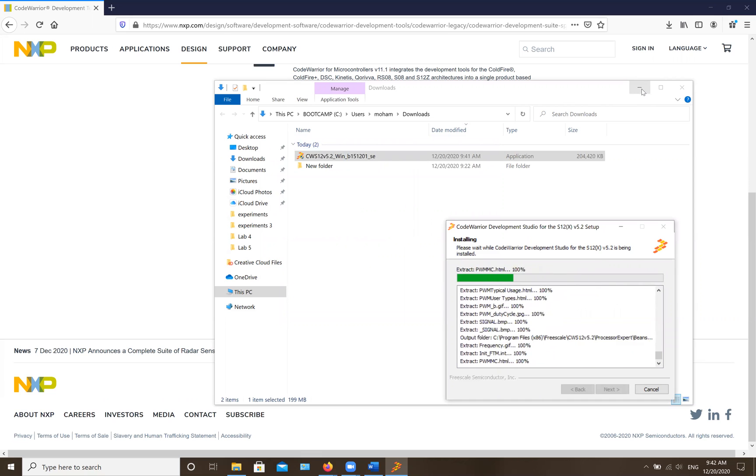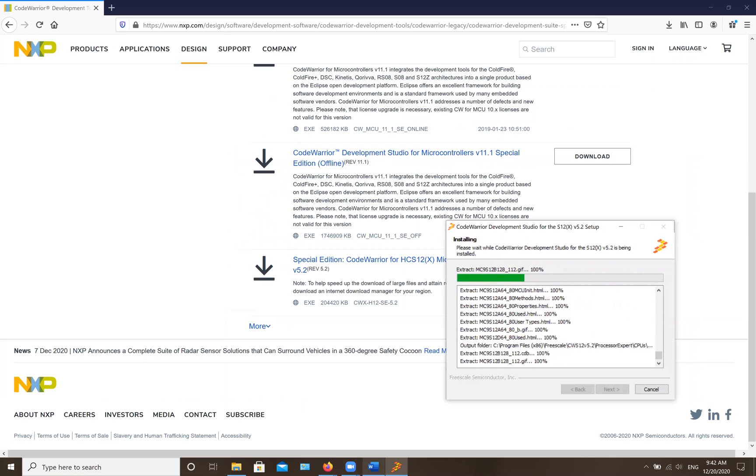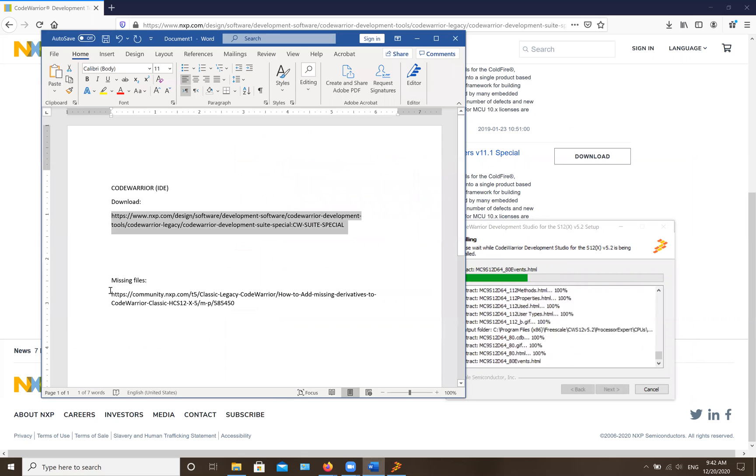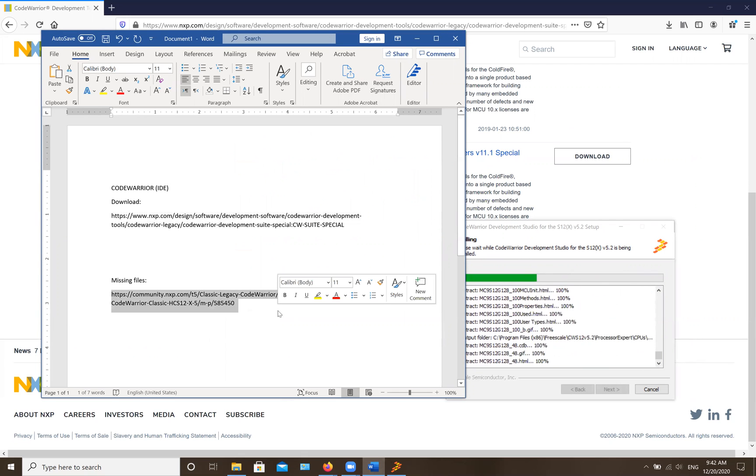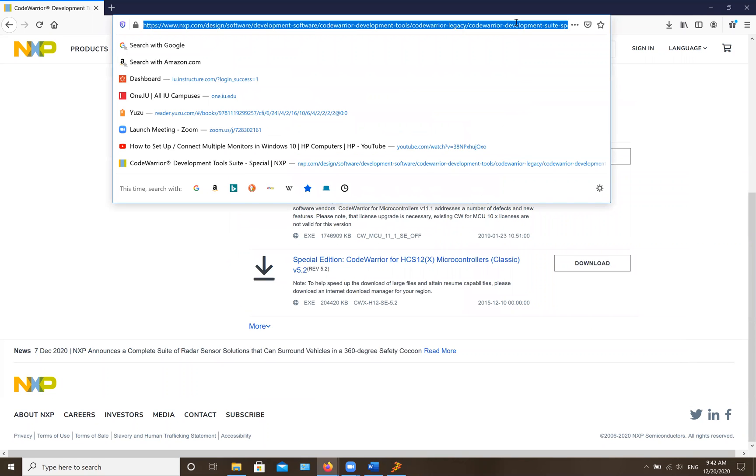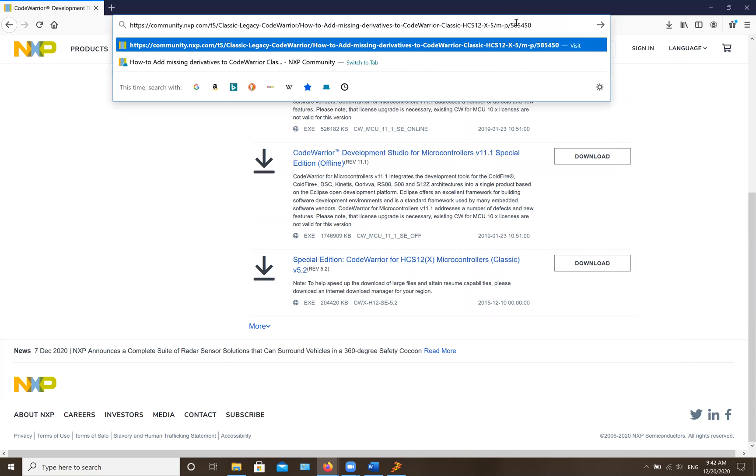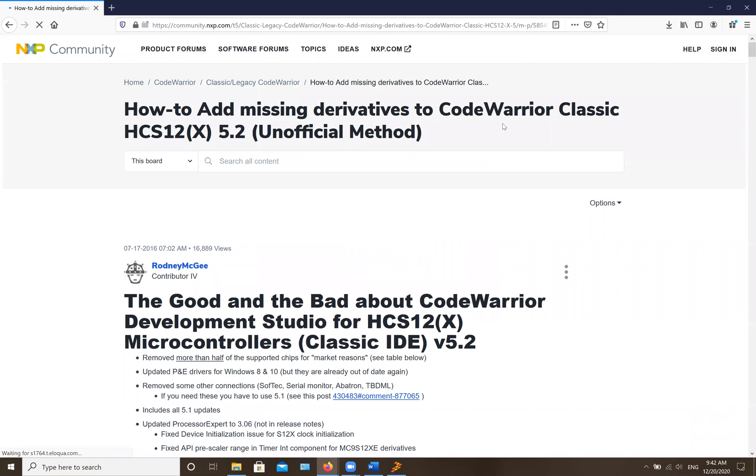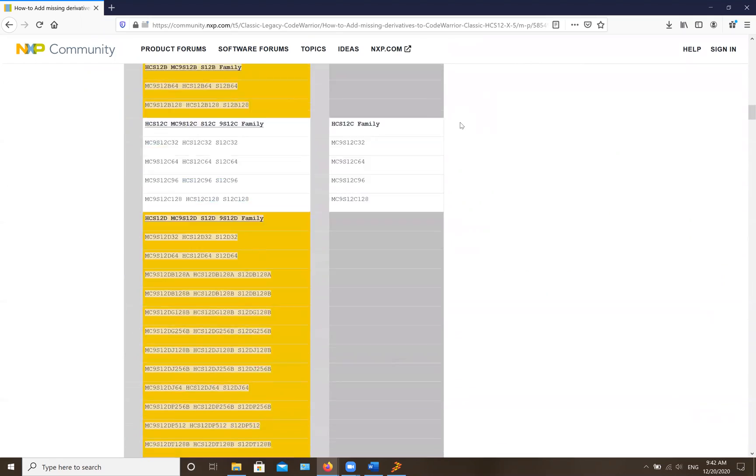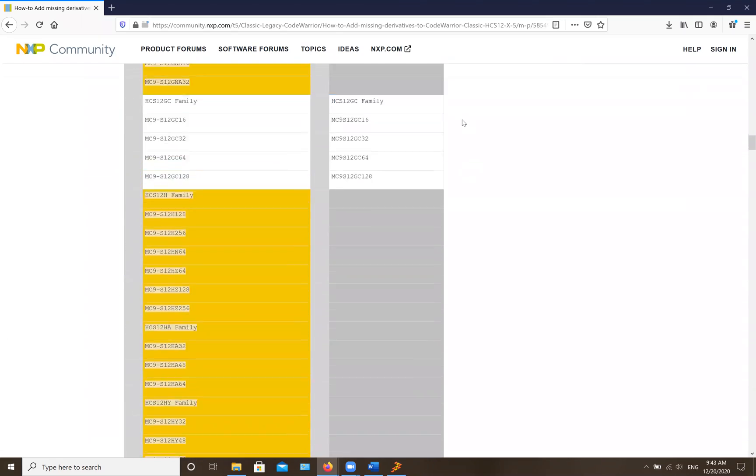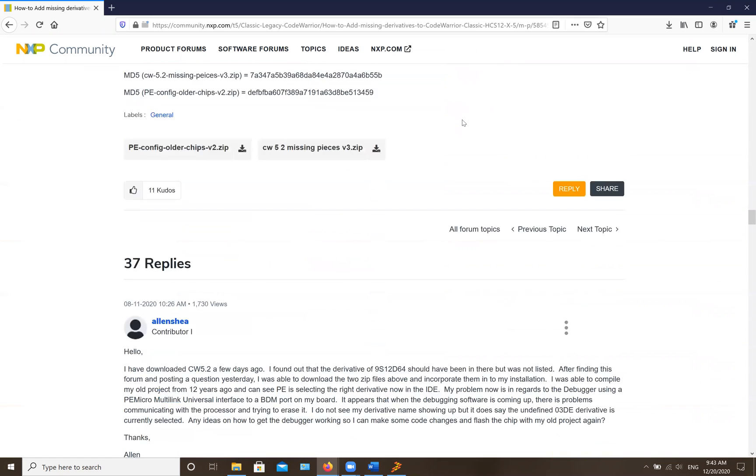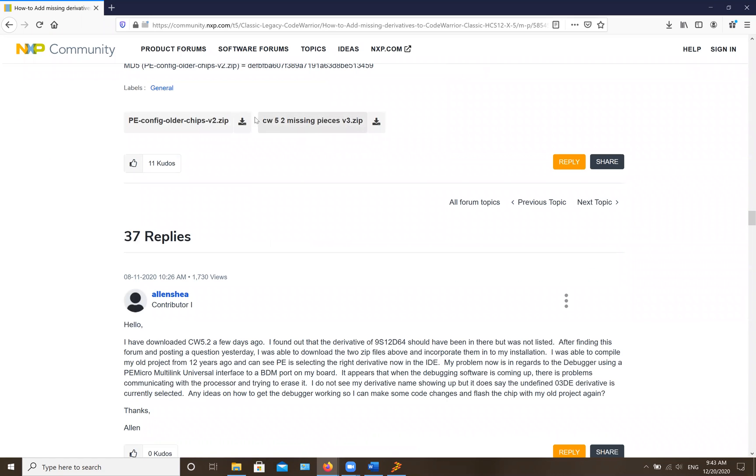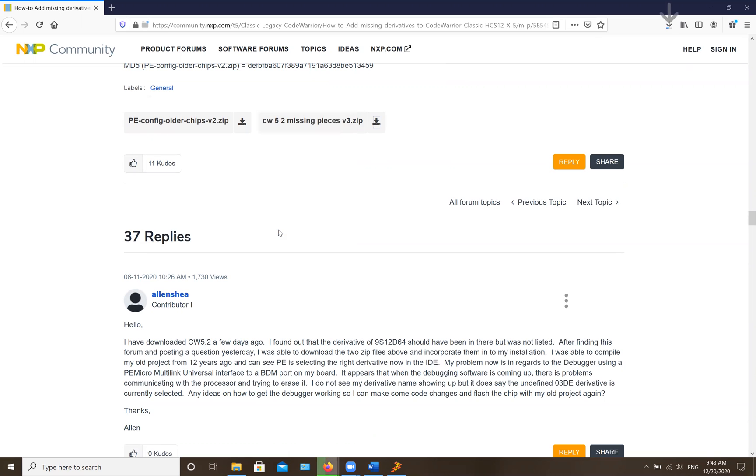While this is working, you can go ahead to the second link I'm giving you and copy paste it to your browser as well. Apparently some files are missing for this version of the program, so you're going to go to this link, scroll all the way down, and download the CW 5.2 missing pieces file as well.